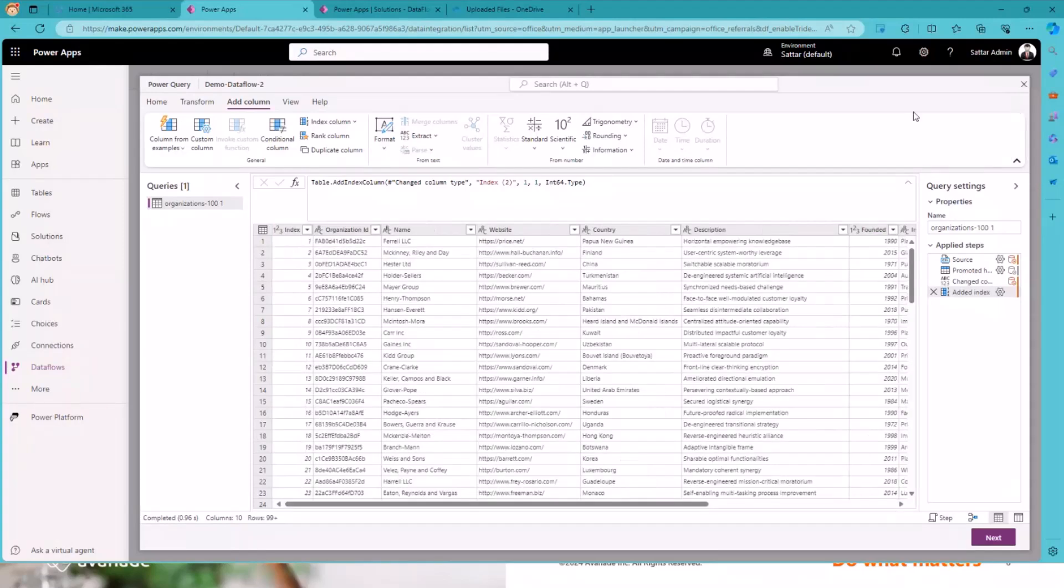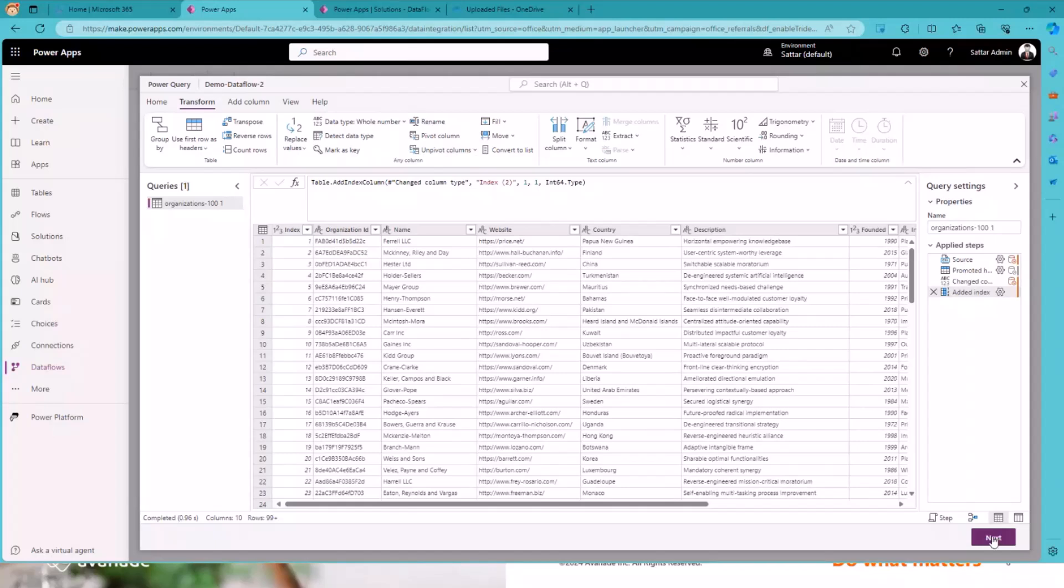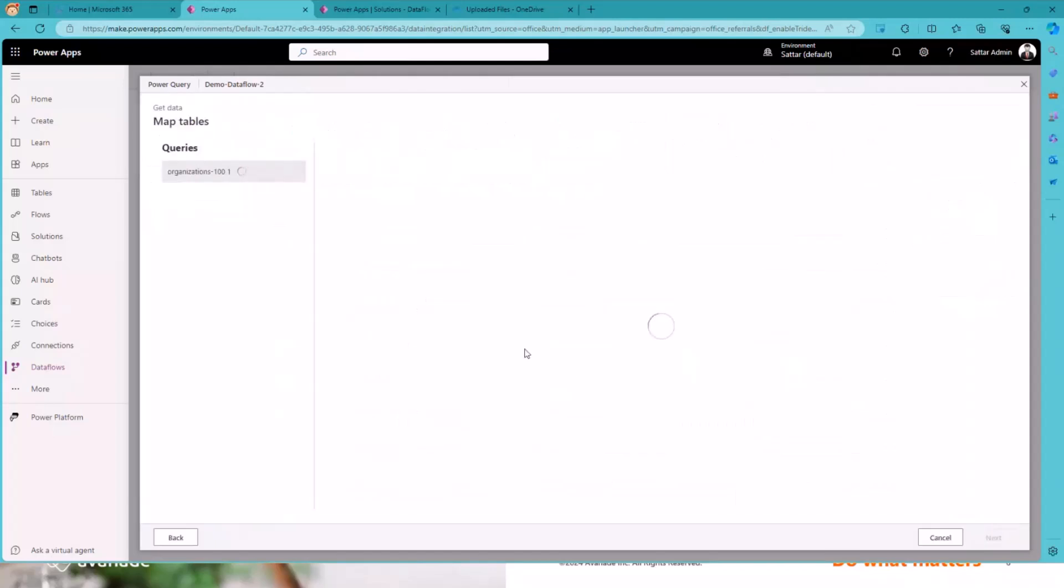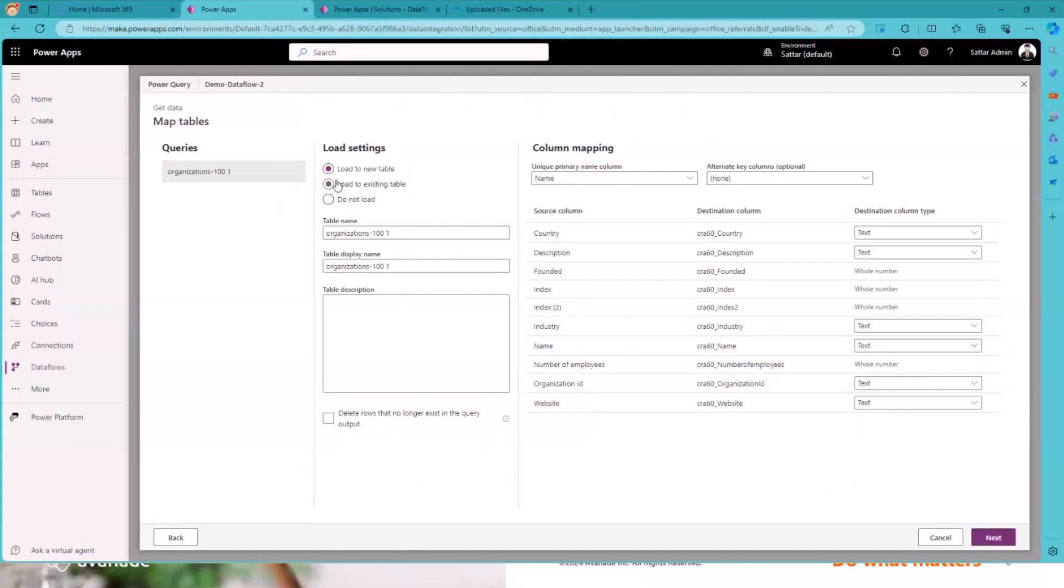I mean, that's how to prepare the data. So you connect to the data, transform the data, refine it, clean it, do whatever you want with the data. Then you click on next. Actually, there is like two different dataflows, one on the Power BI, which actually ends here. So you have the data in what's so-called data lake. But here in the Power Platform, it's a bit different.